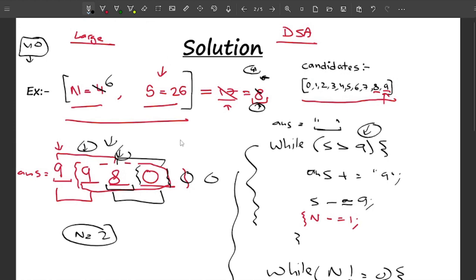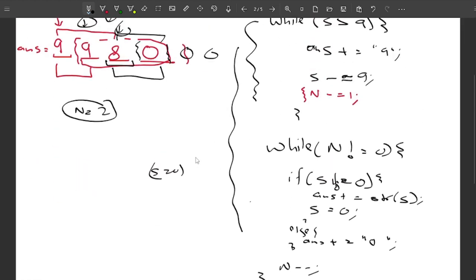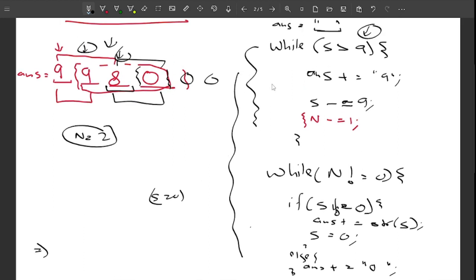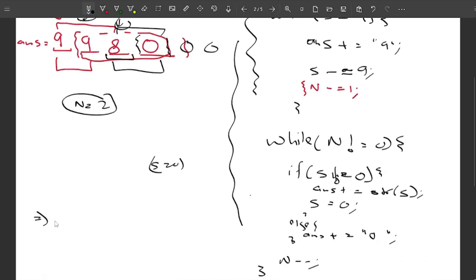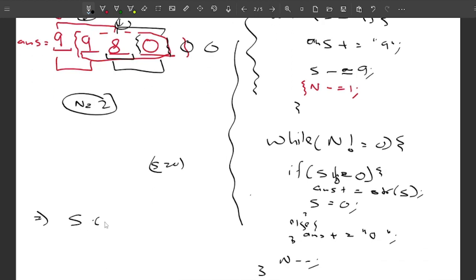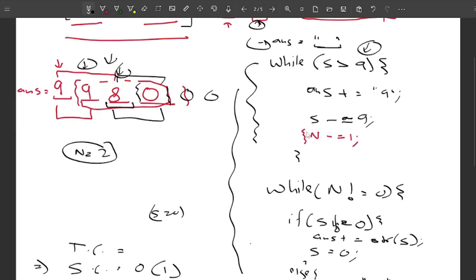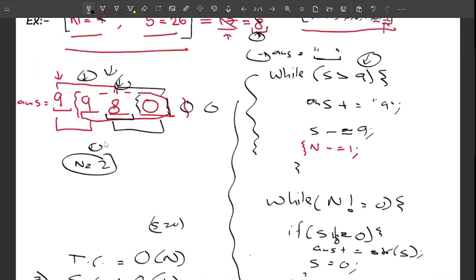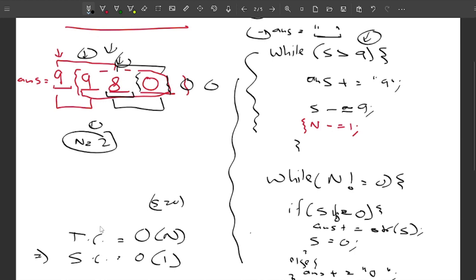Regarding complexity: I'm not using any extra space beyond the answer string, so space complexity is O(1). For time complexity, I iterate at most n times since I want an n-digit number. Therefore, time complexity is O(n).